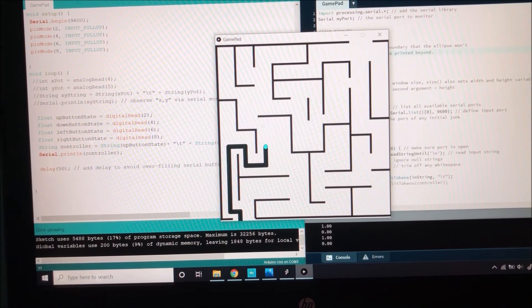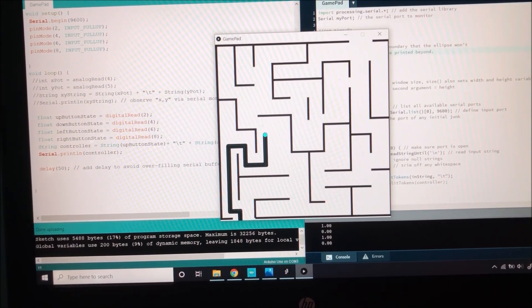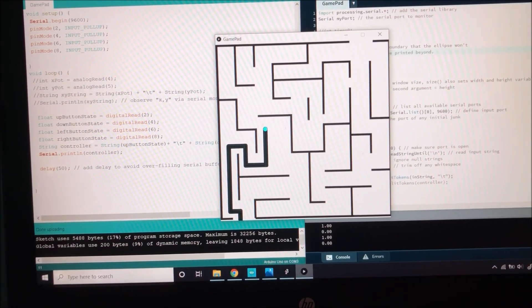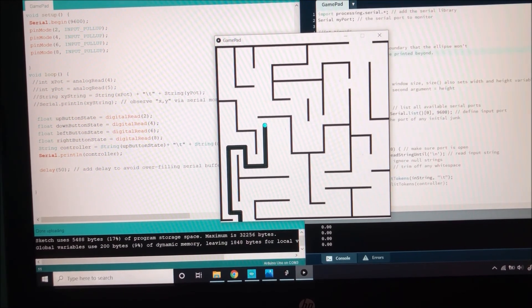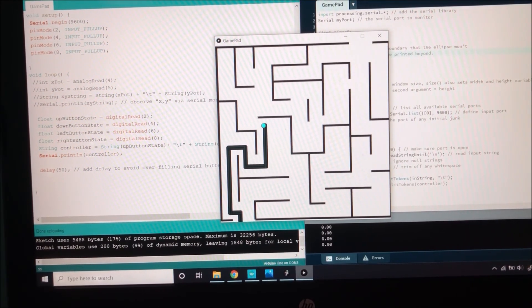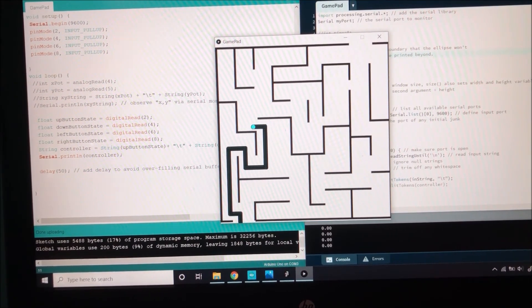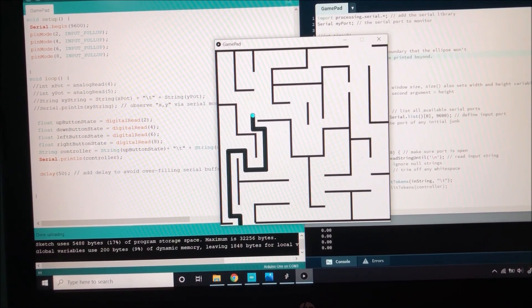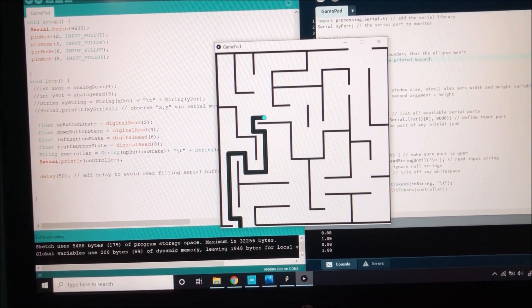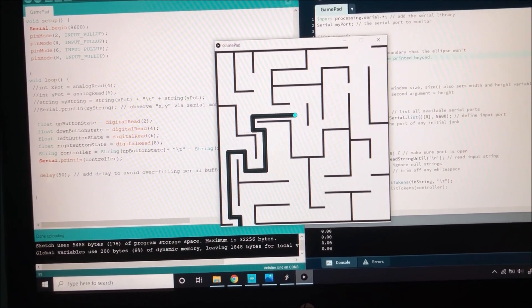Every time you see the snake start, stop, and change directions, I have physically moved one of the input wires between a ground and a voltage source. Ideally, we would do this with the push of a button. I will now speed up the remaining video of the snake solving the maze. Thank you for watching.